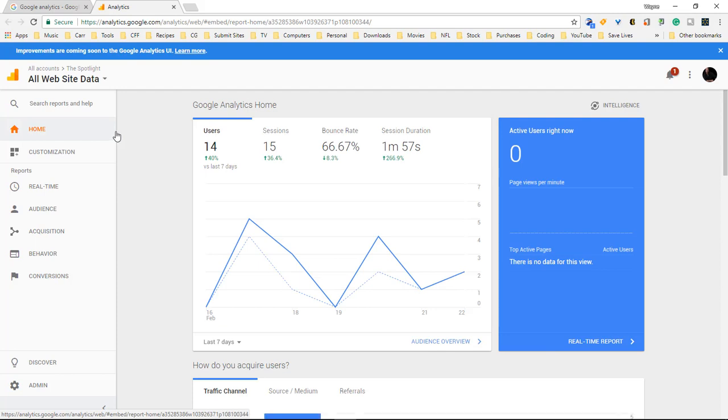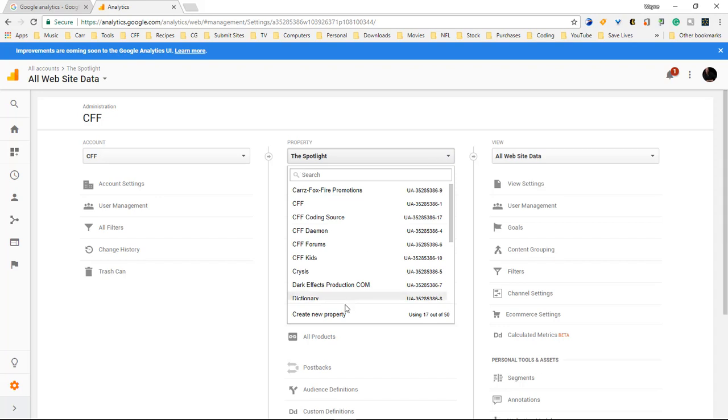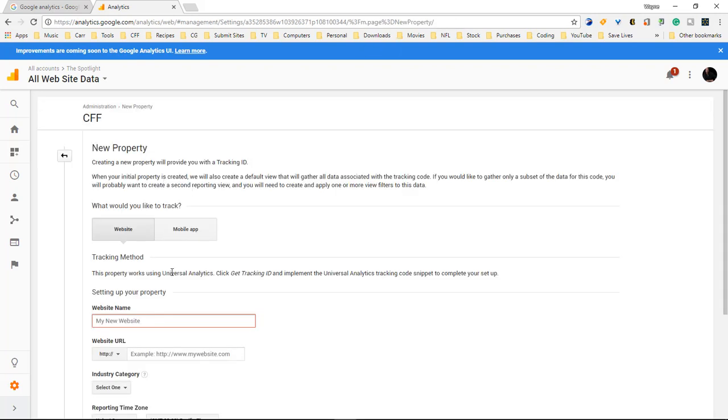So once the page loads come down here to admin, choose the account that you want to use. This is the only one I have so I'm gonna choose this one. Come over here to property, click down on the drop-down list and choose create new property.